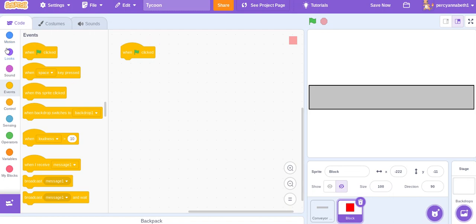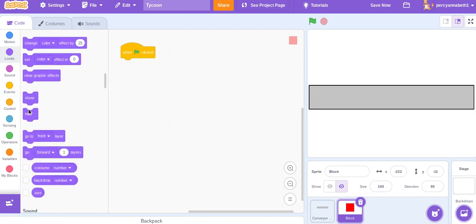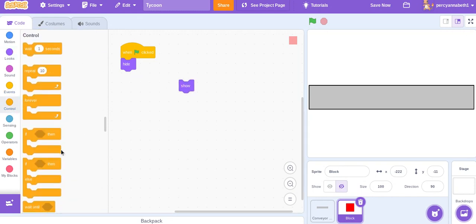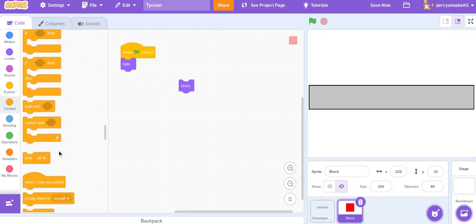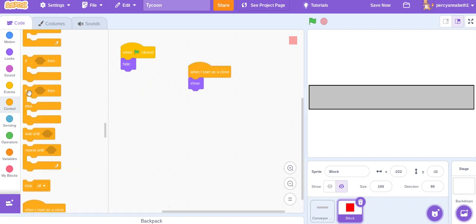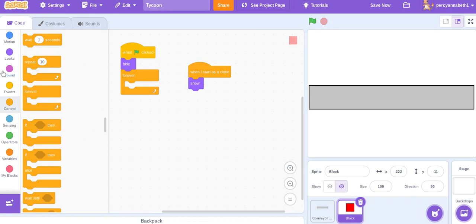So, in the block, we'll be using a clone factory. The original sprite block is hiding, but the clone, so we're using clones, and they're showing. So, forever, wait five seconds, and create a clone of myself.